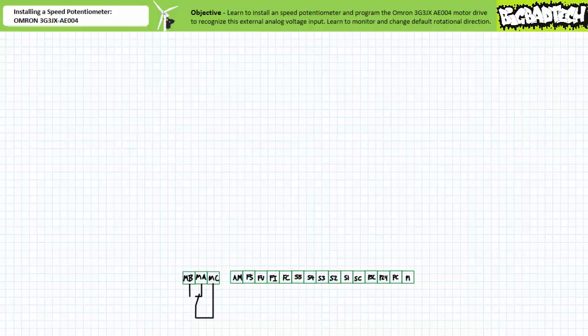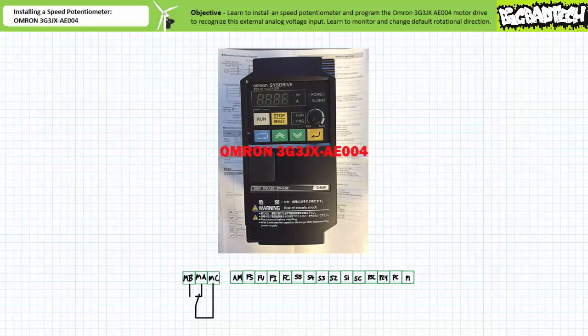Good day and welcome to Big Bad Tech. I'm your instructor Jim Pytel, and today we'll learn to install an external speed potentiometer and configure the OMRON 3G 3JX AE004 motor drive for remote speed control. Additionally, we'll learn to monitor and program default rotational direction.